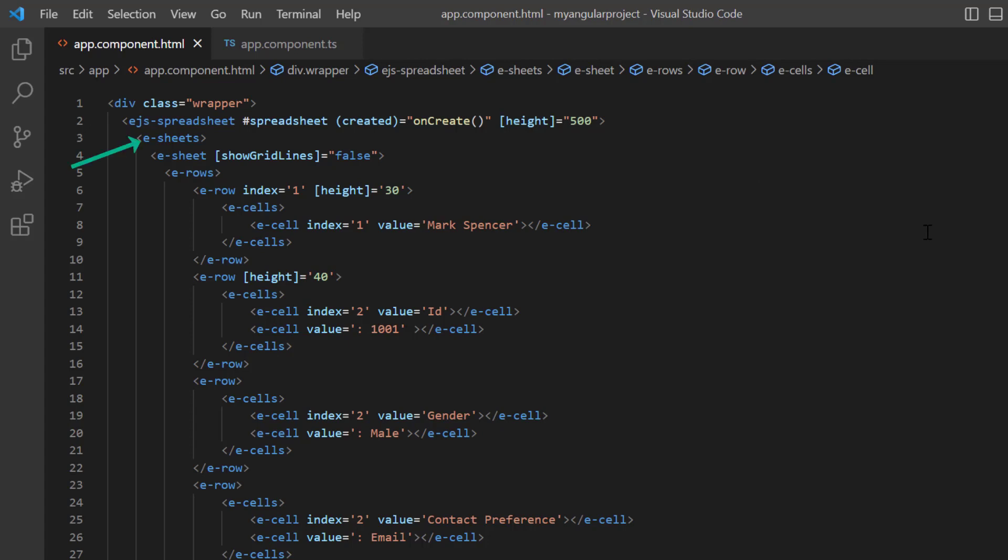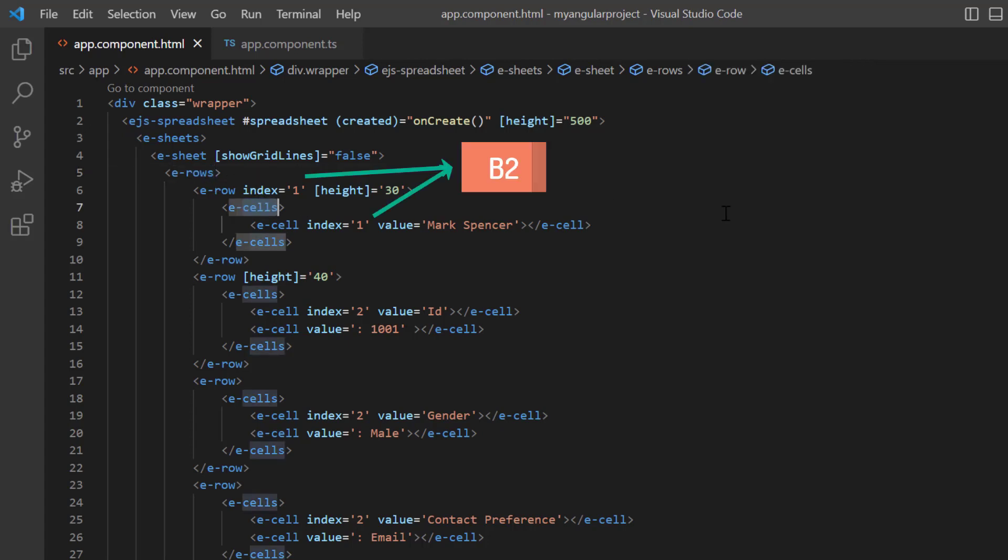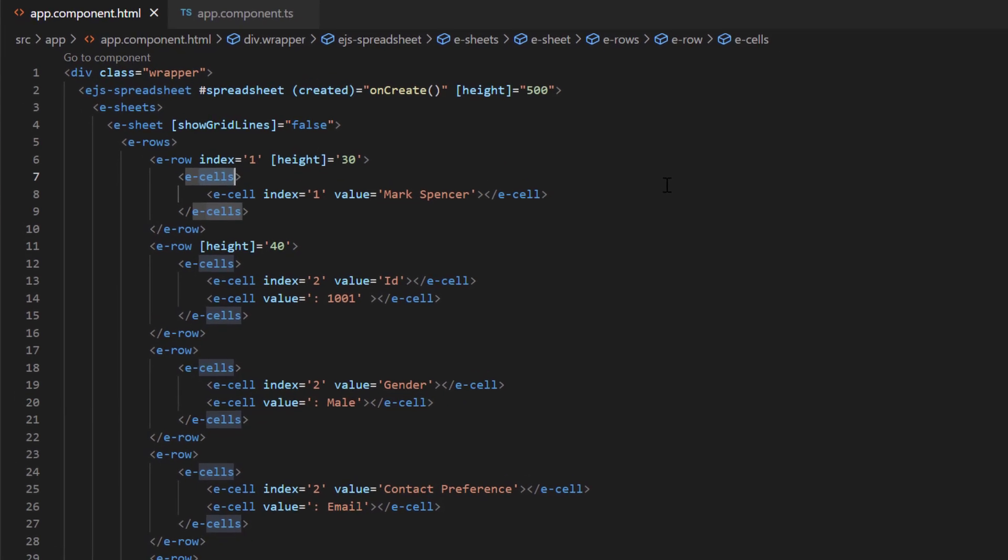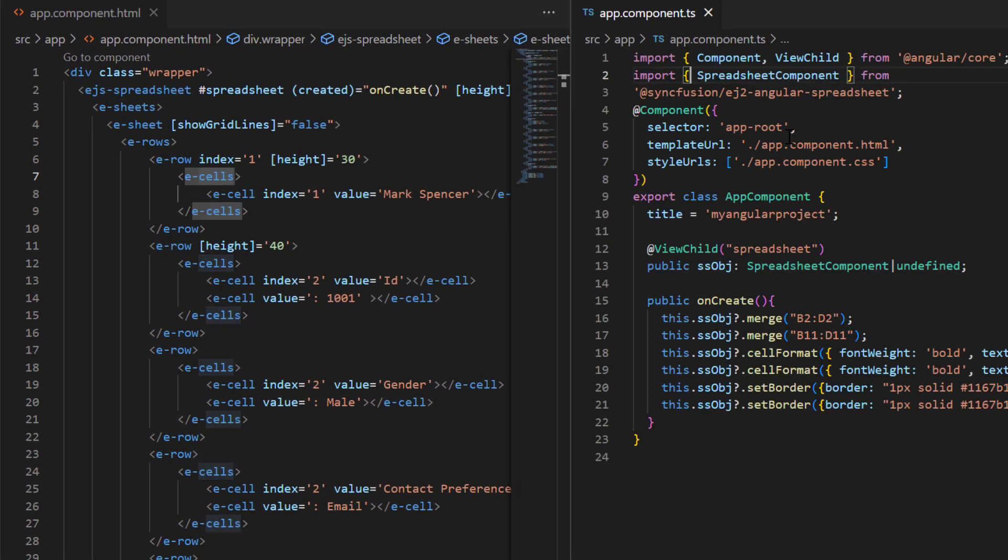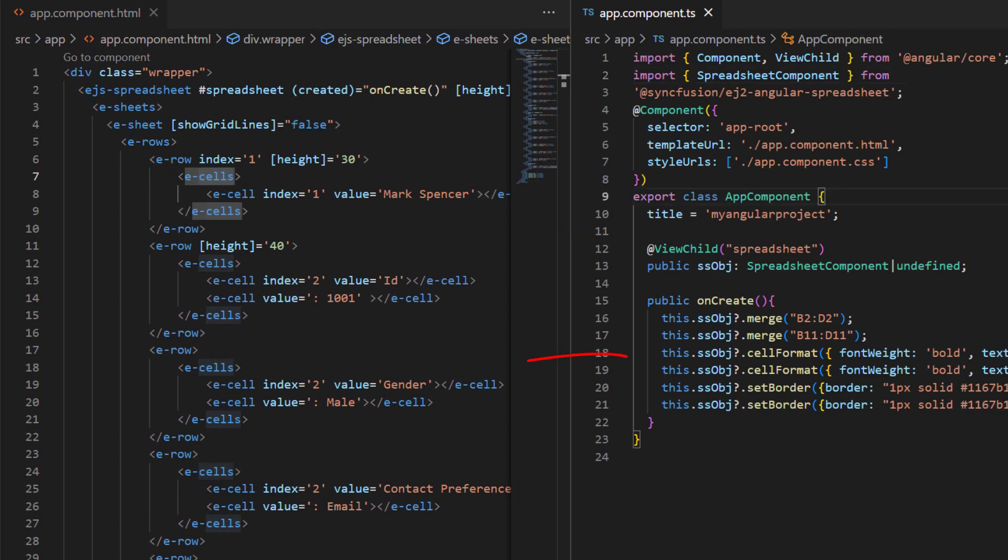In the Sheets directive tag, I have bound data to individual cells using the rows directive and cells directive. I set the row and cell index to 1 to insert values from the cell B2. Also, I have created a spreadsheet instance and applied formatting like merge, border, and so on.